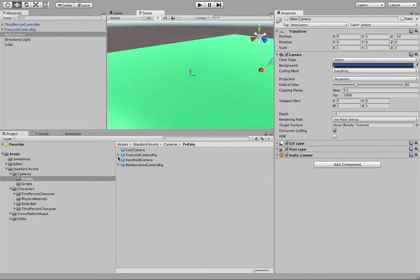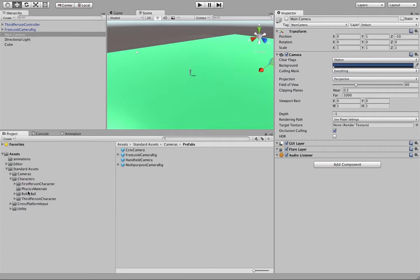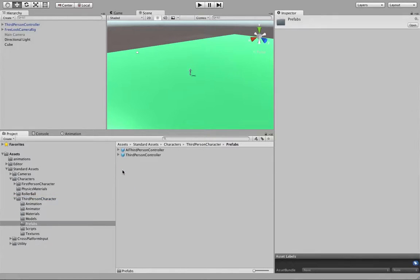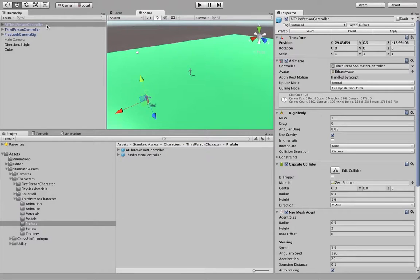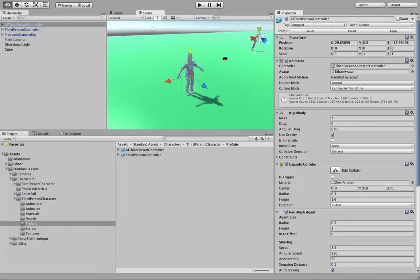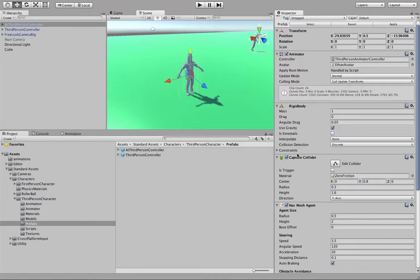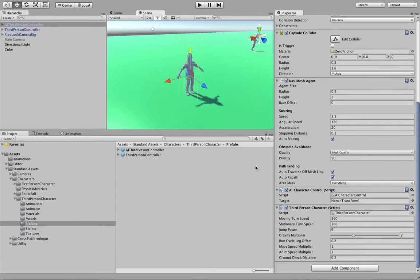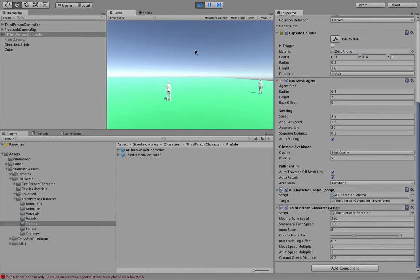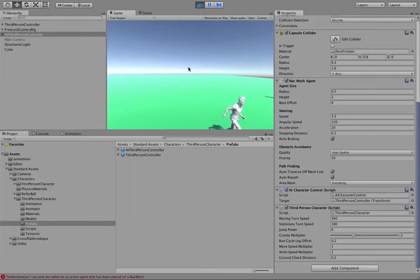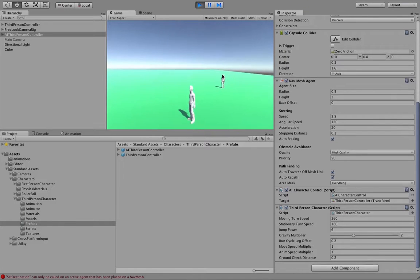Next, I will add a character that will be used for the AI. Using this prefab, it's a character similar to the one used for the third-person controller. At the moment it will just not move yet, because there is no AI associated. Even though I will add a target to this character — the target will be my third-person controller — it will not work straight away. There is something else I need to do in terms of navigation.